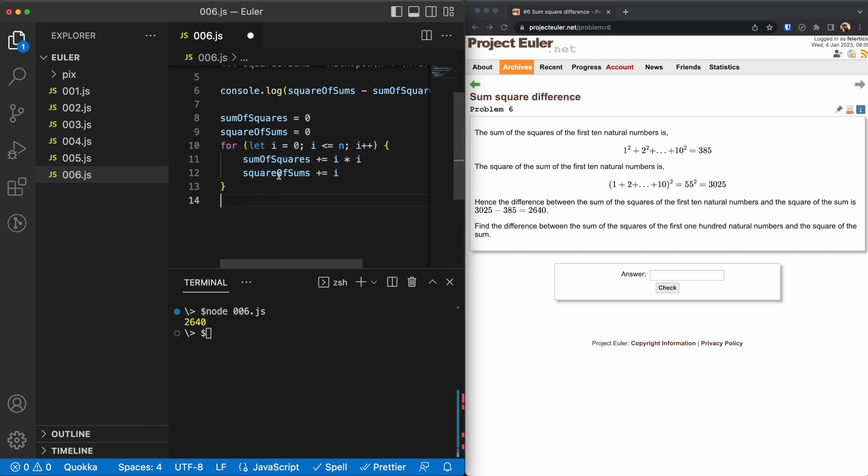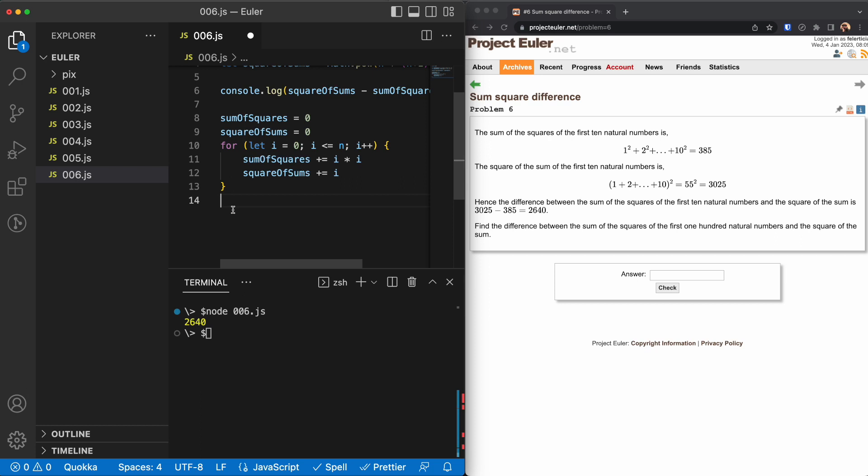Then I will take this to power 2 and subtract this from that, so it will be the same as this with a small change.